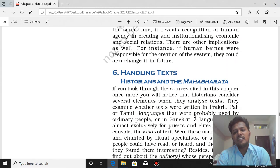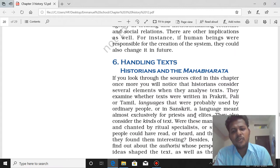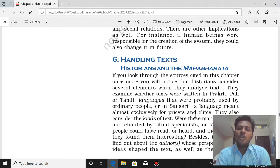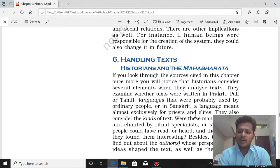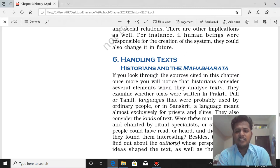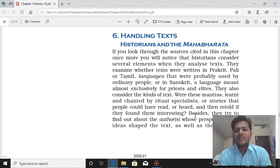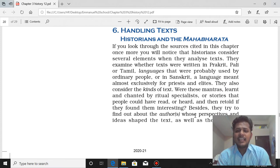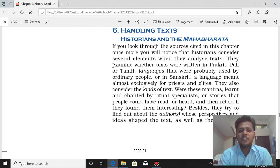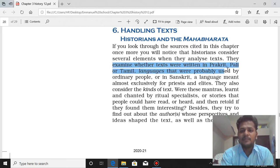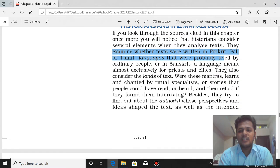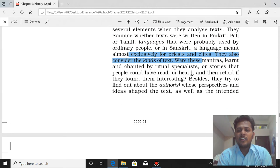Now we are looking at what historians think about the Mahabharata — how it was written, who wrote it, and whether Hastinapura really existed. The ordinary people spoke languages like Prakrit, Pali, and Tamil, while Sanskrit was a language meant almost exclusively for priests and the elite, not for ordinary people. Mantras were learned and chanted by ritual specialists, and stories were heard, retold, and understood by the people. What is written in Sanskrit and other languages shapes the ideas of the author, perspectives, and intended audience.